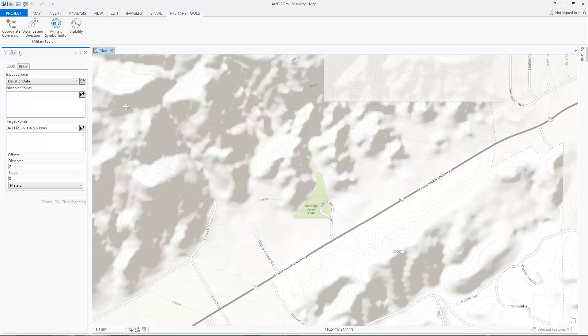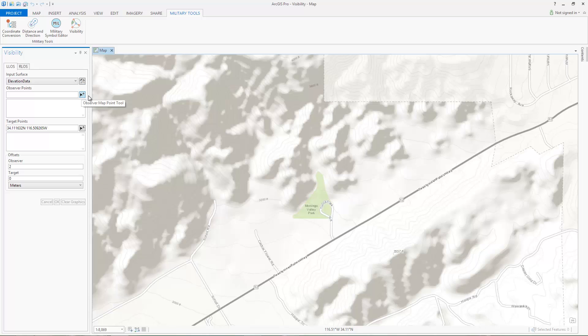We'll first perform a linear line of sight analysis. Linear line of sight determines if a target or targets are observable from one or more locations. We've already added an elevation data set to the map and set it as the input surface. This data set will be used for both analyses.